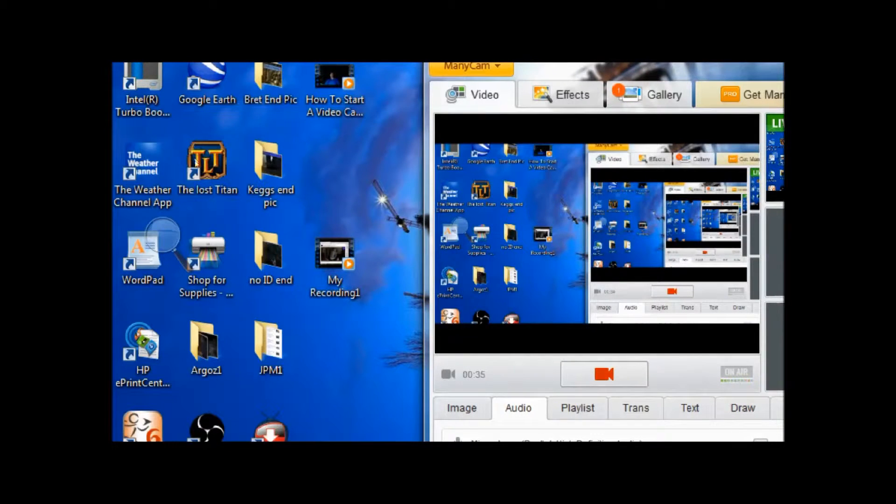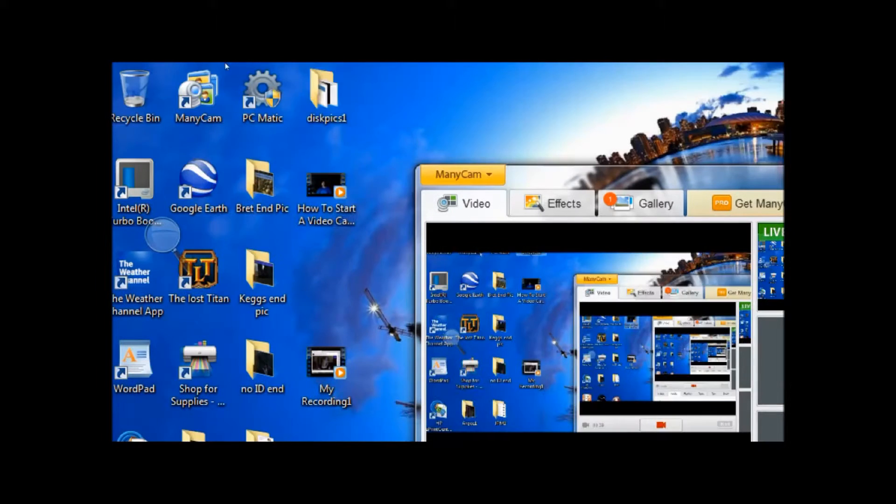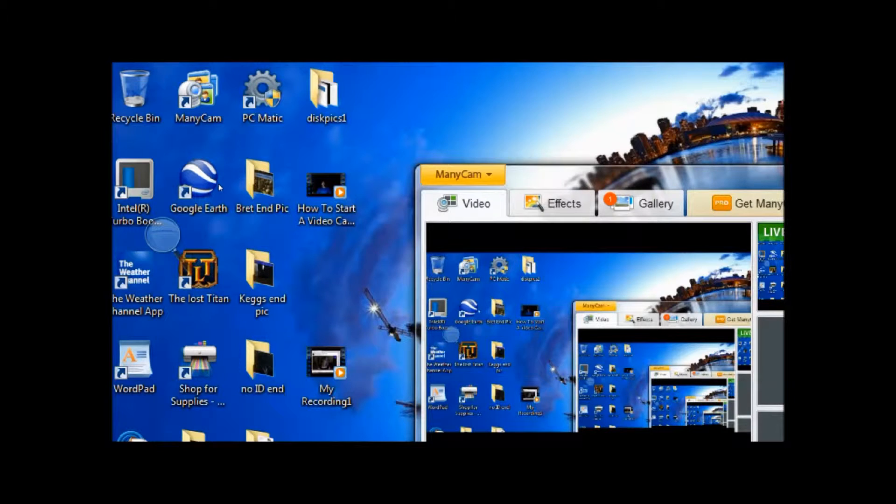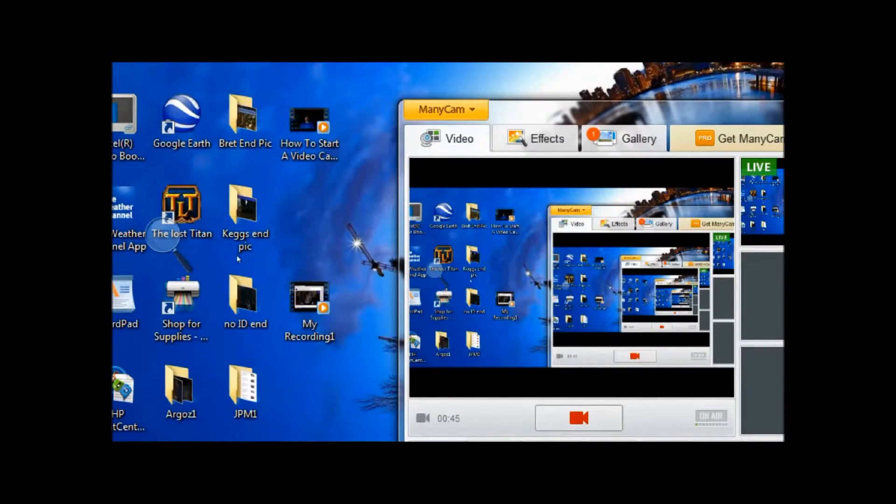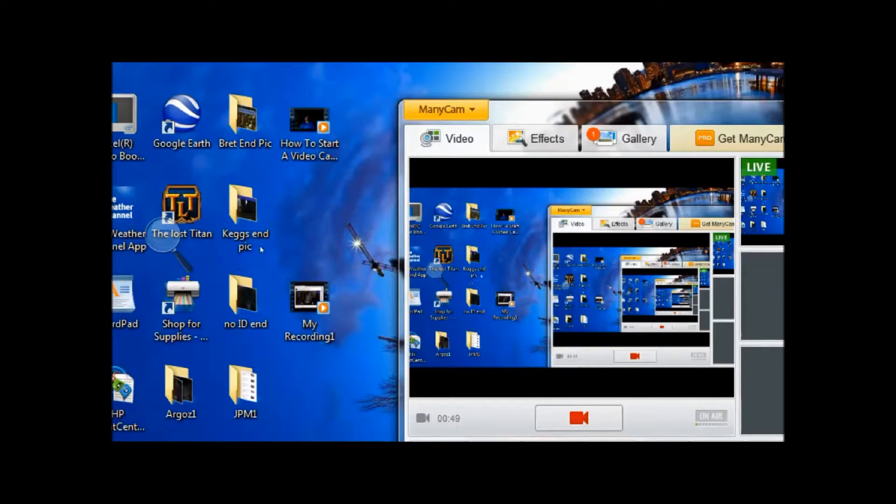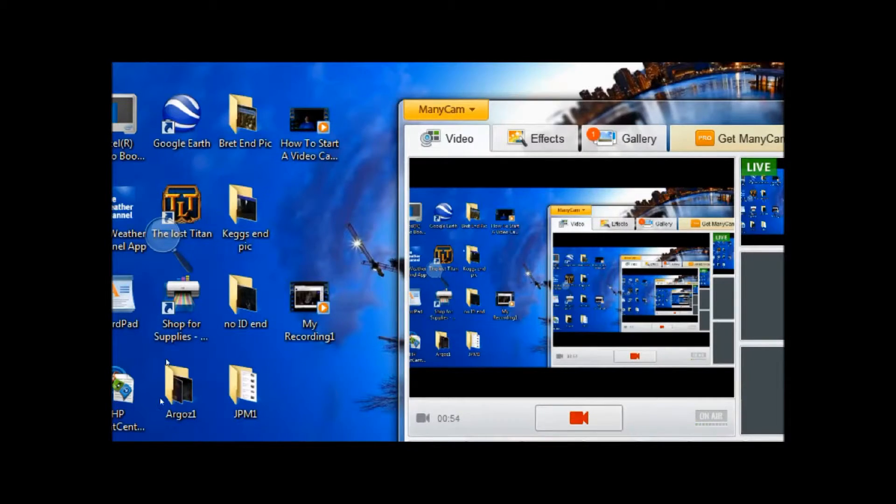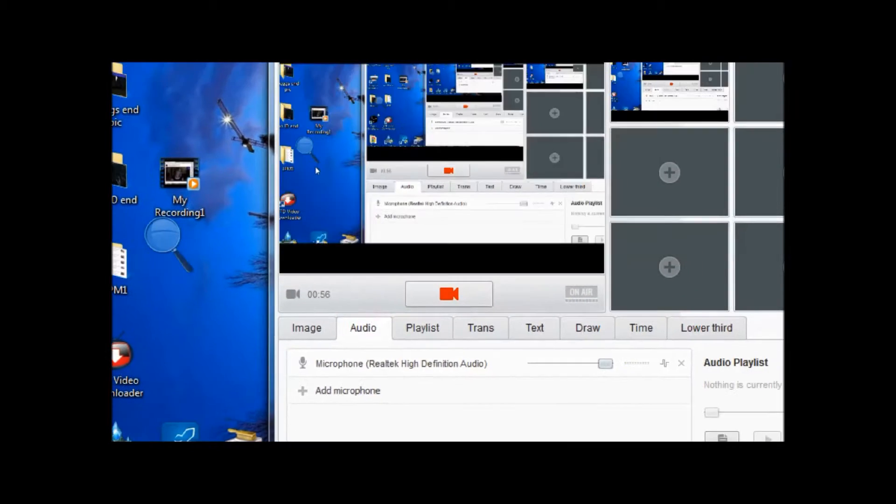The first thing you're going to need is webcam software and you'll have to configure it. This is how I use my setup for doing streams and recordings. I use ManyCam, you can download it at minicam.com.